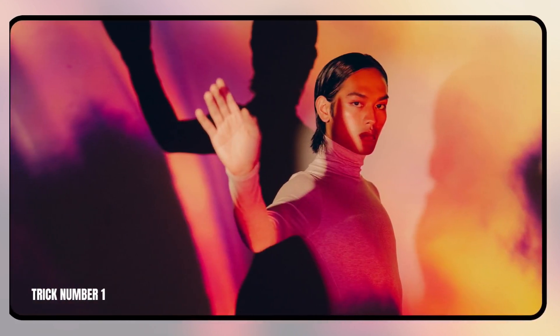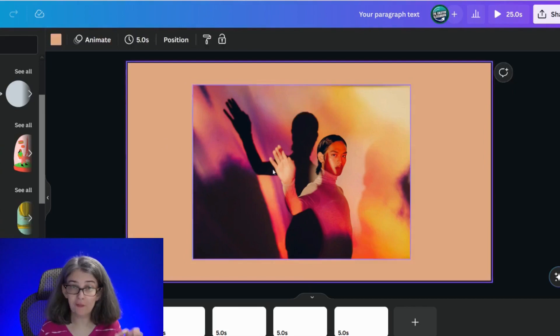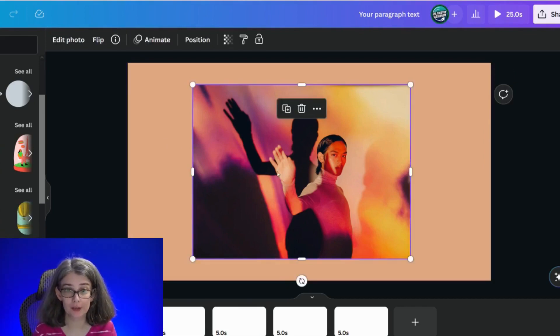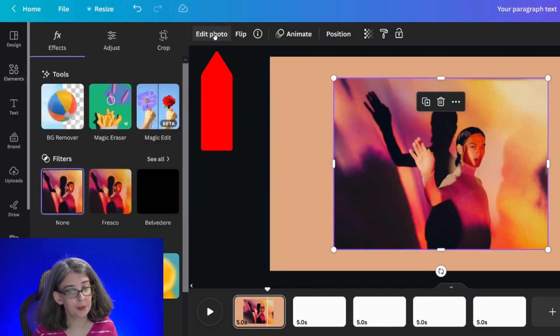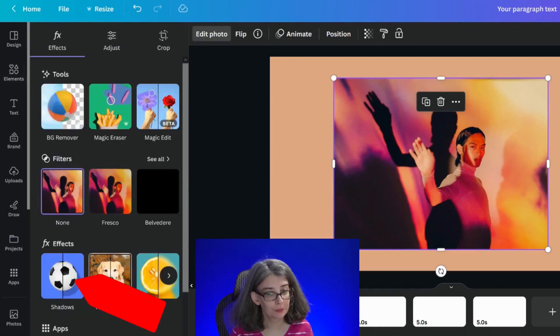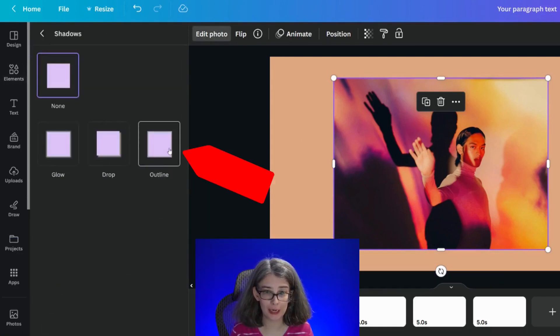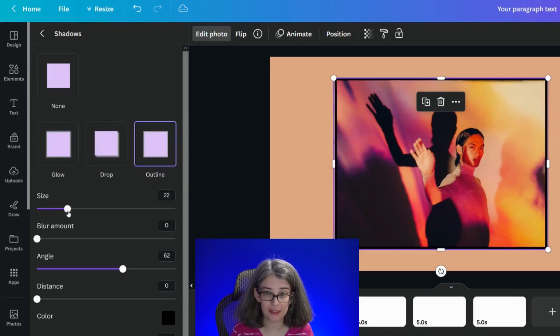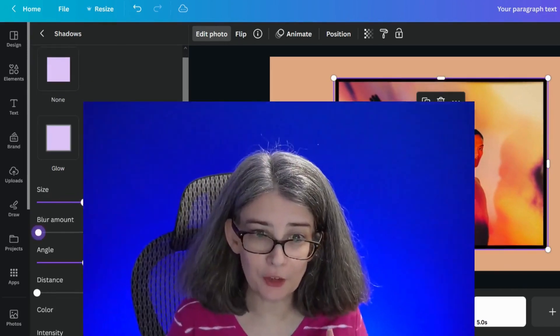The first trick I'm going to show you is going to involve a picture. Before, if I wanted to add a border to this, the trick would be to edit photo and add a shadow and do an outline. This is a really fantastic way to create a border, however this doesn't create a rounded border, it keeps it square.